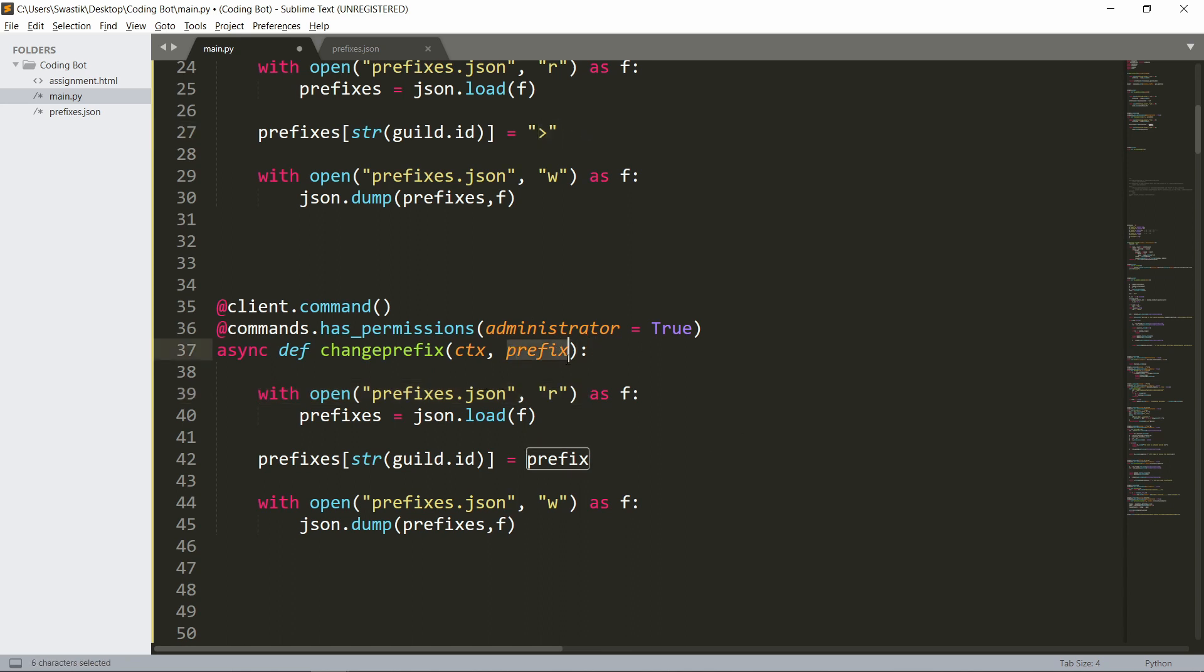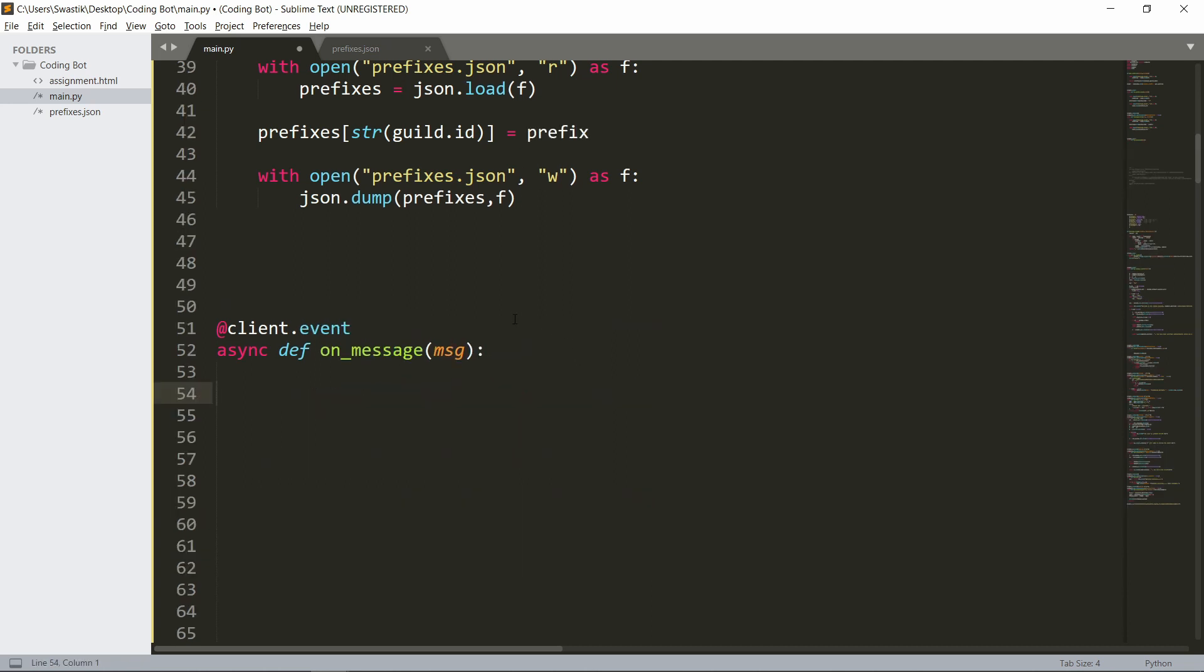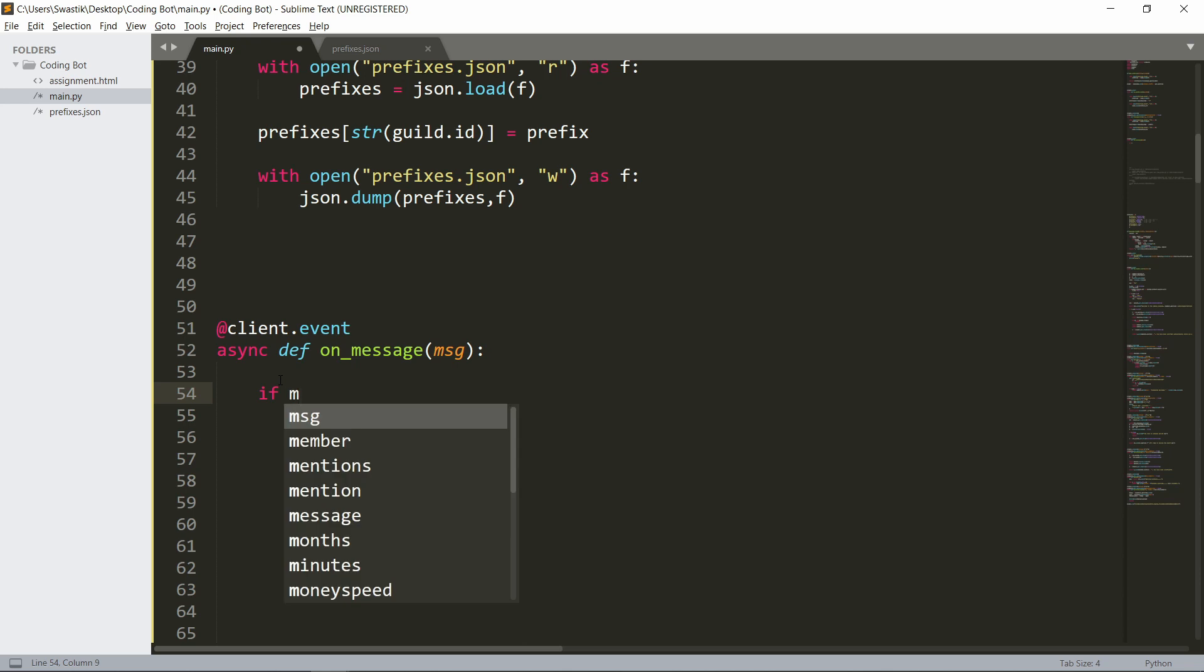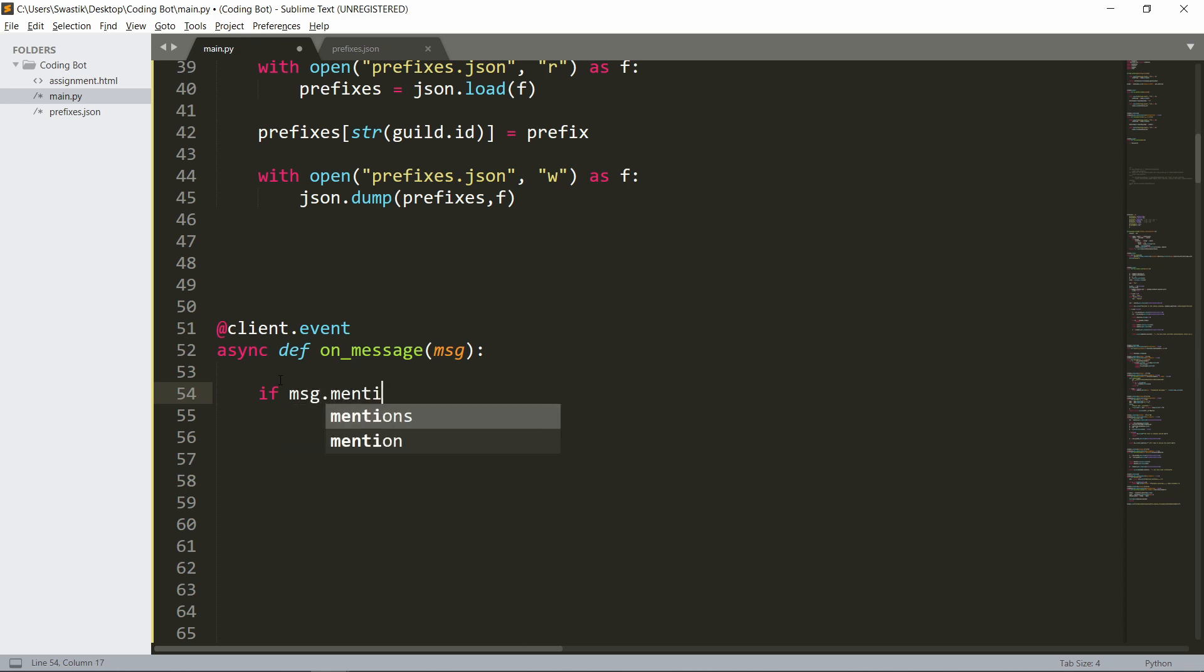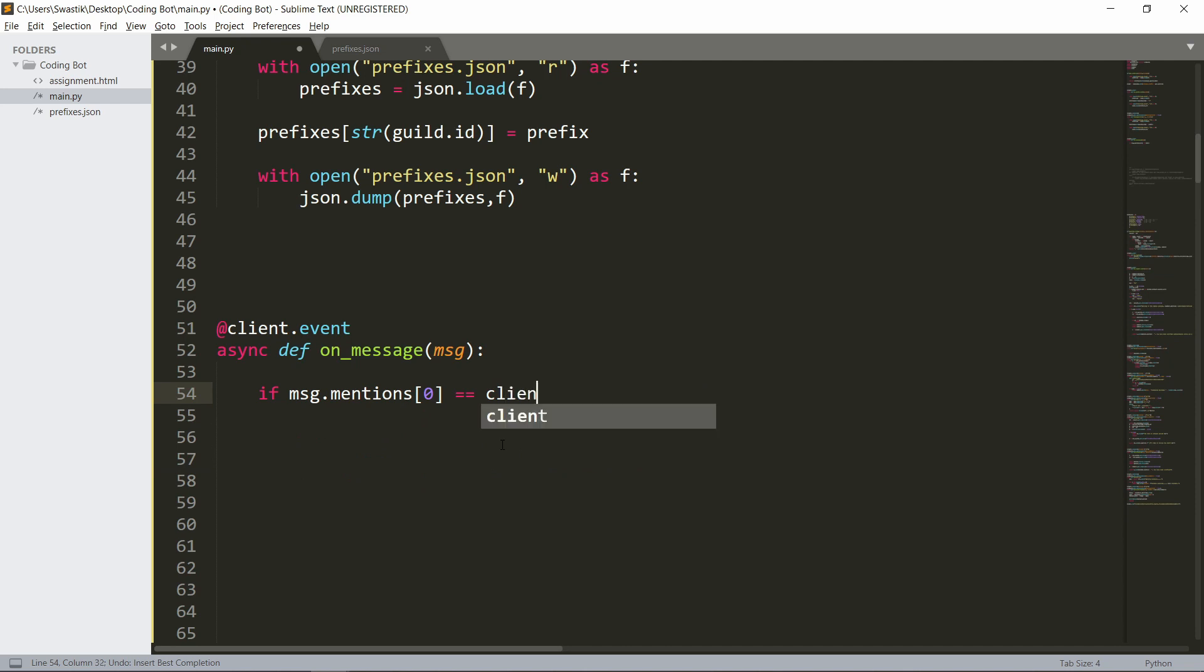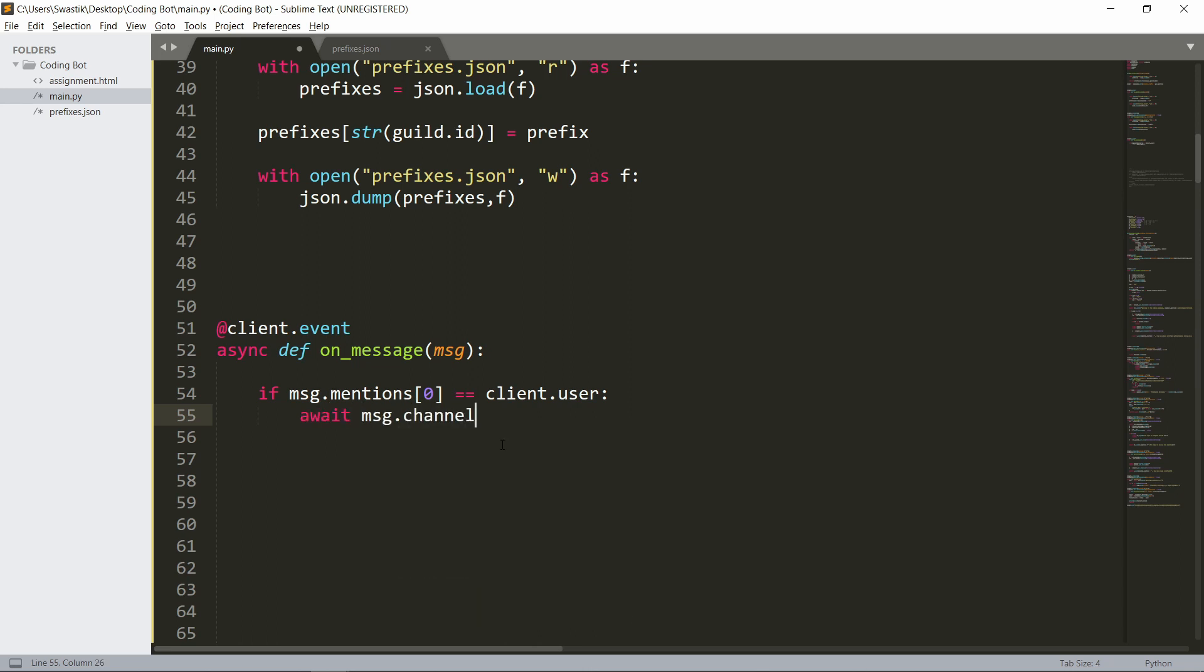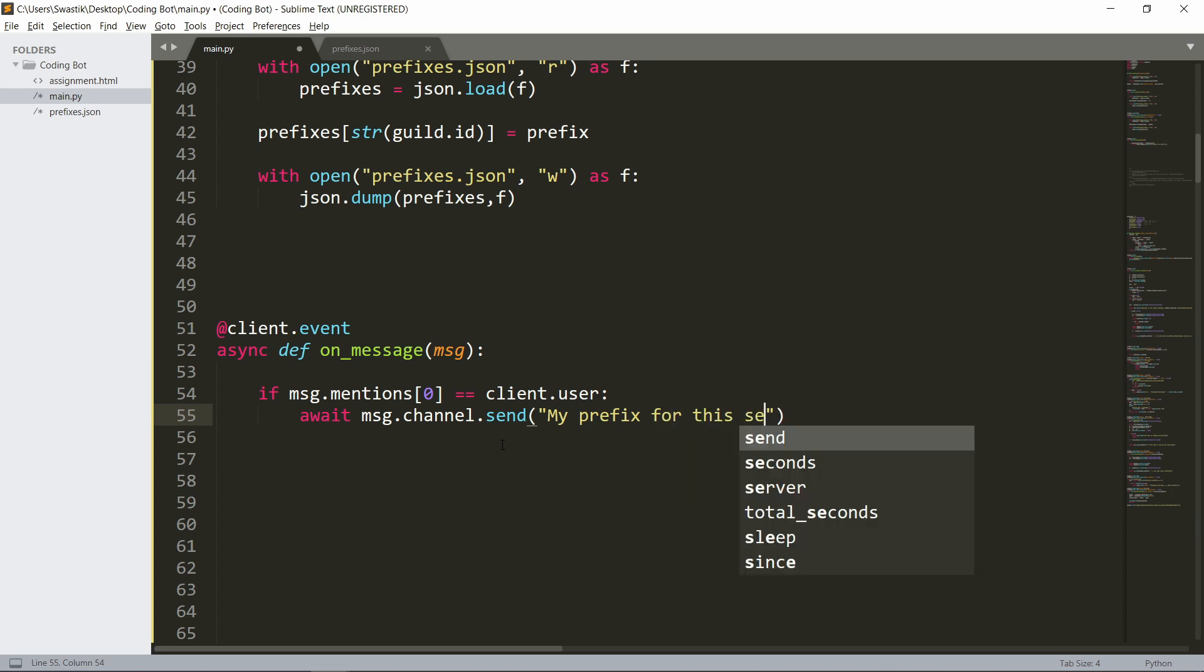Finally, the on_message event. Inside the on_message event, we'll say that if the bot gets pinged, we will tell the prefix. So it's simply if message.mentions—this is a list of mentions. We can get the first mention, or we can just say if client.user is in message.mentions, then we can say await message.channel.send, and we'll send 'My prefix for this server is...'